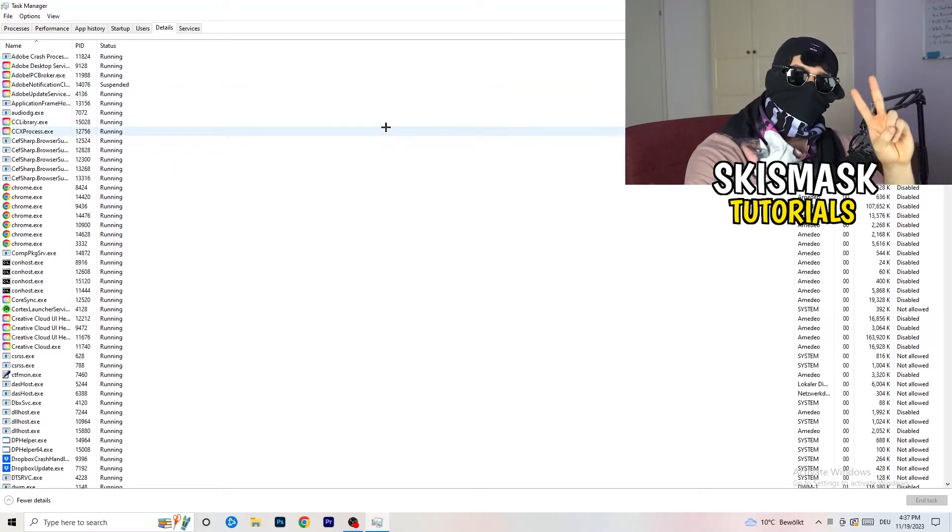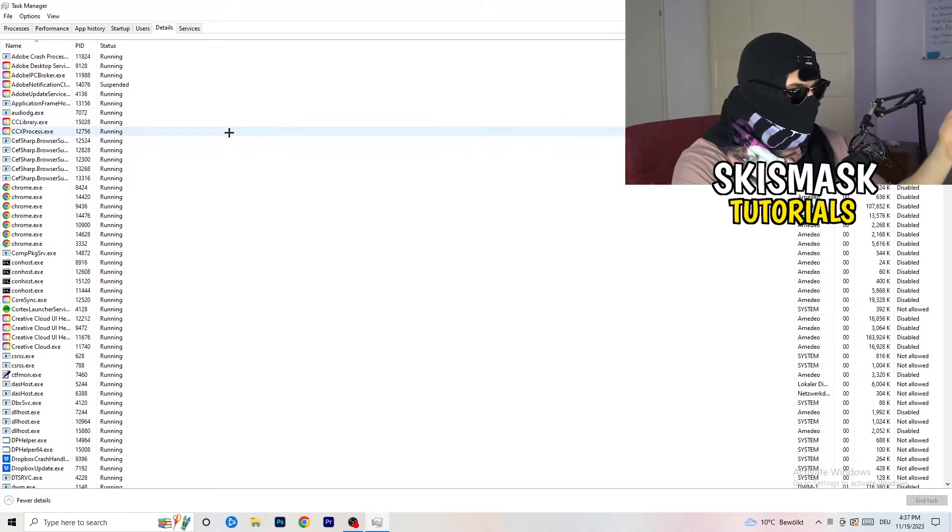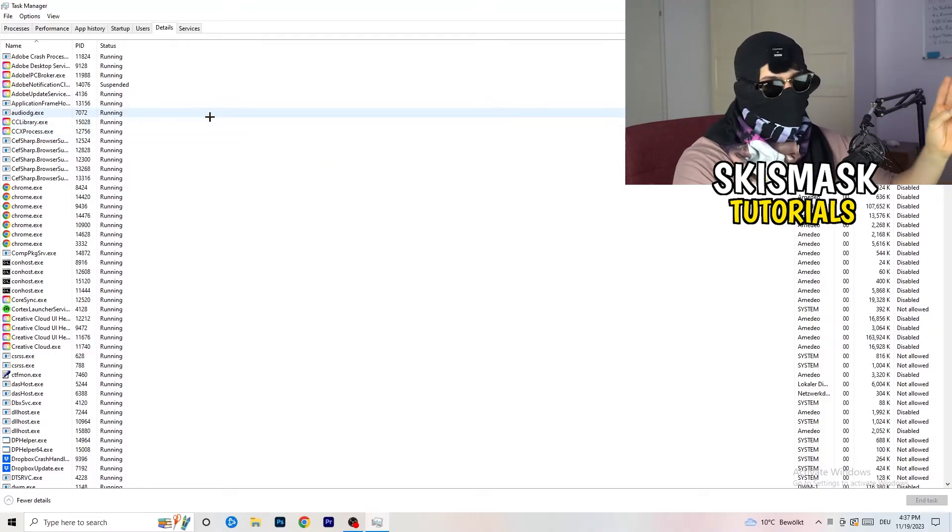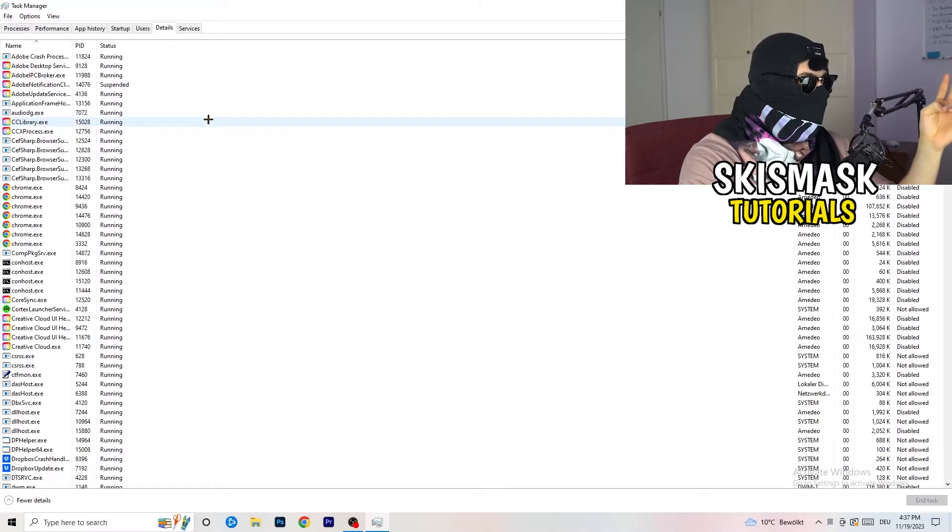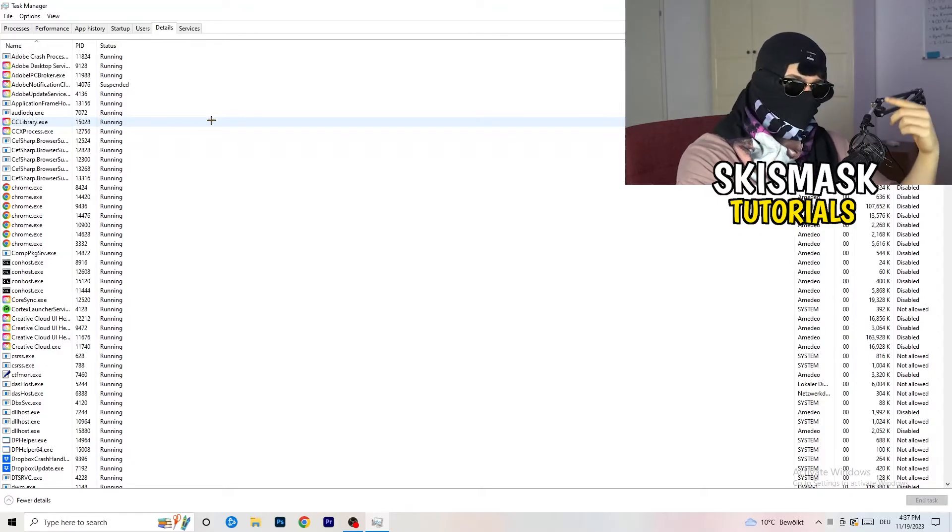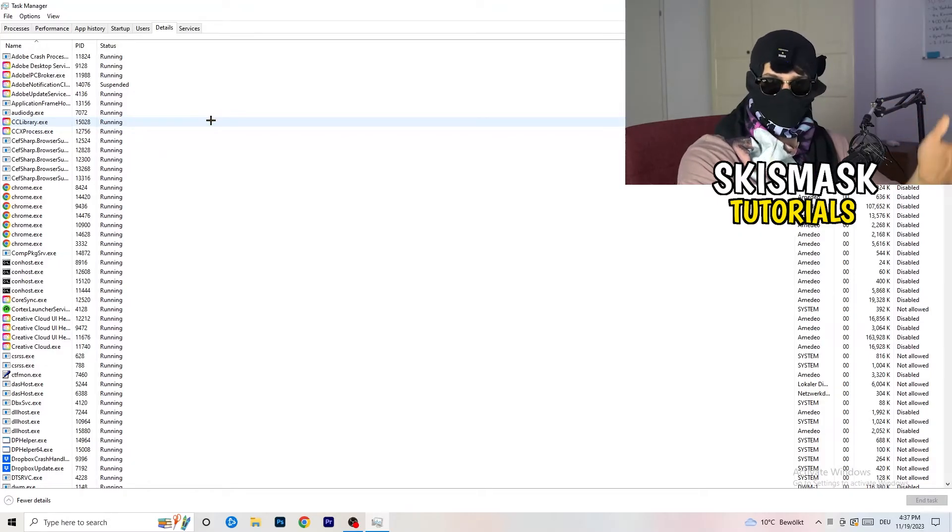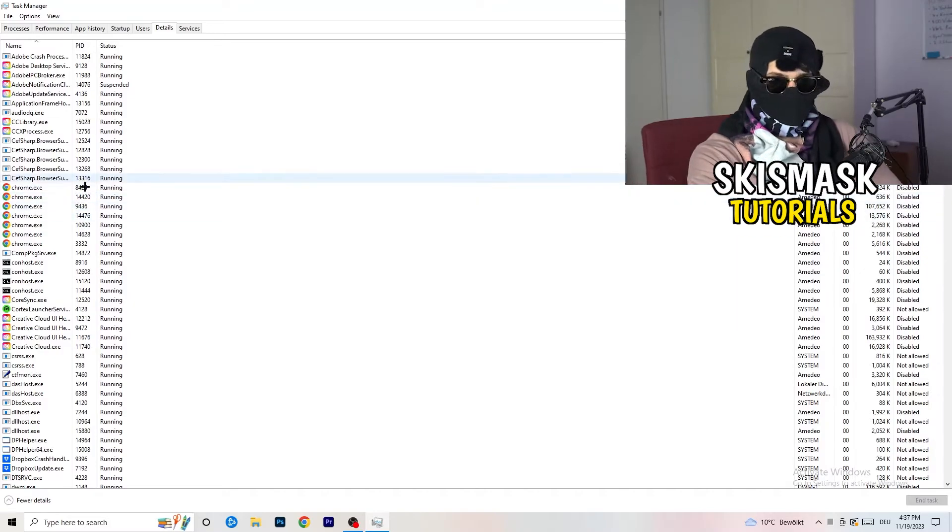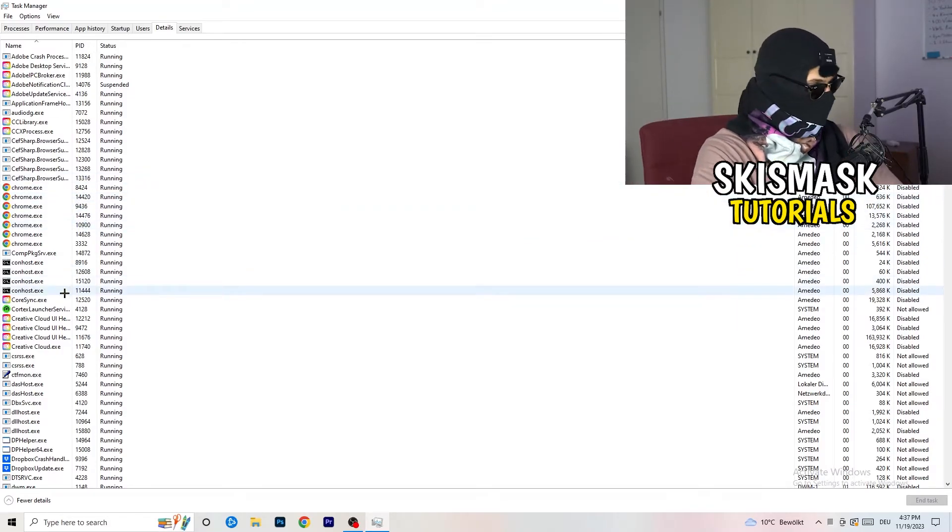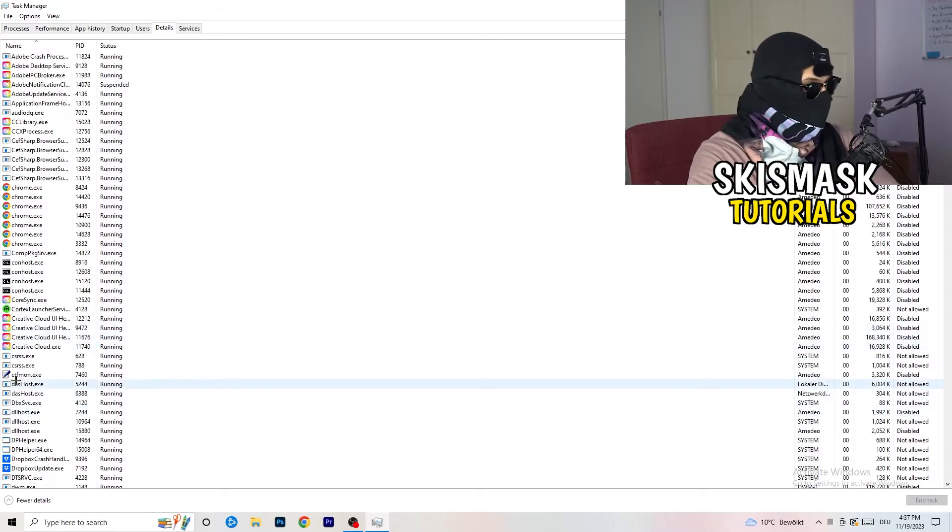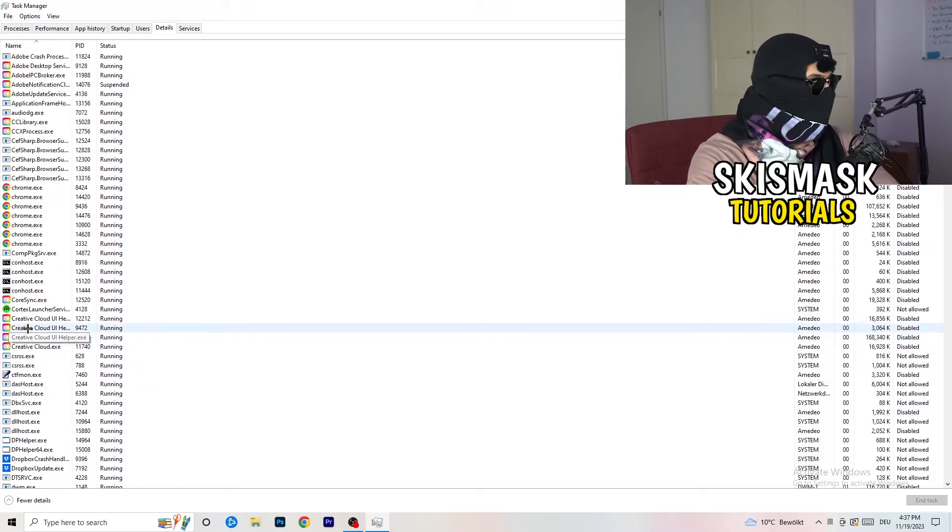And now you need to do two things. And I'm not running my launcher right now and also not my game. But if your game is currently running, but it's black screening, you're going to search for your game. And do the same thing which I'm going to do to, I don't know, for example, Creative Cloud. It doesn't really matter. Go to your game. Go to your launcher. Do the same thing.